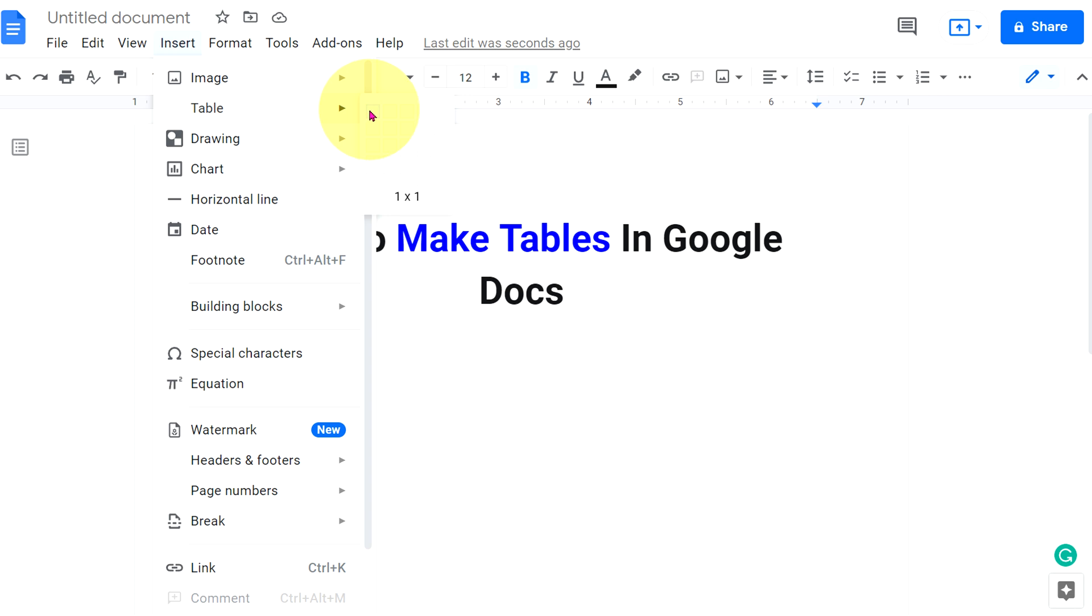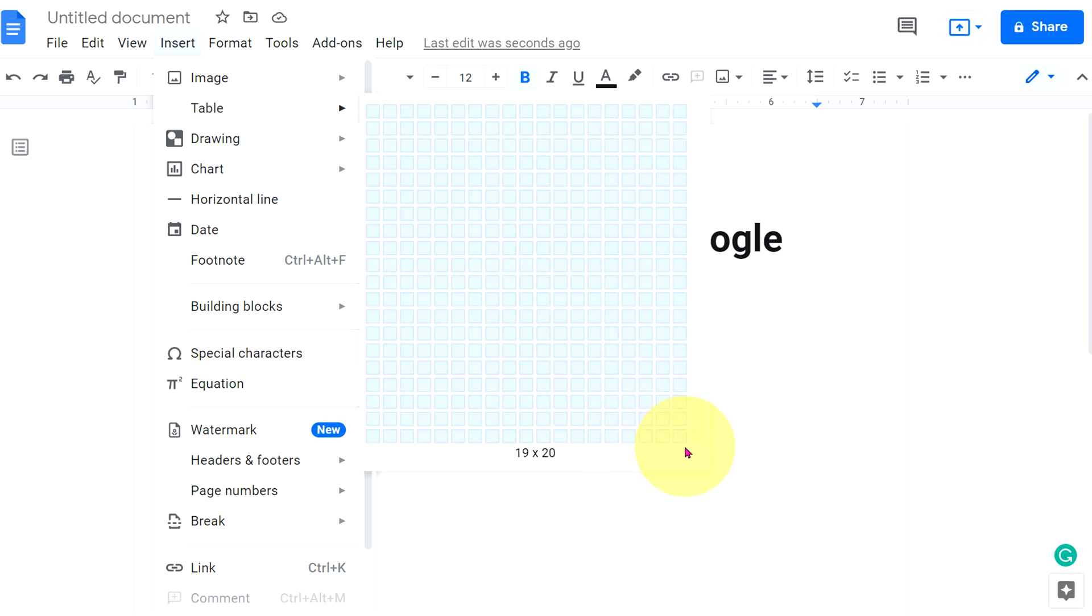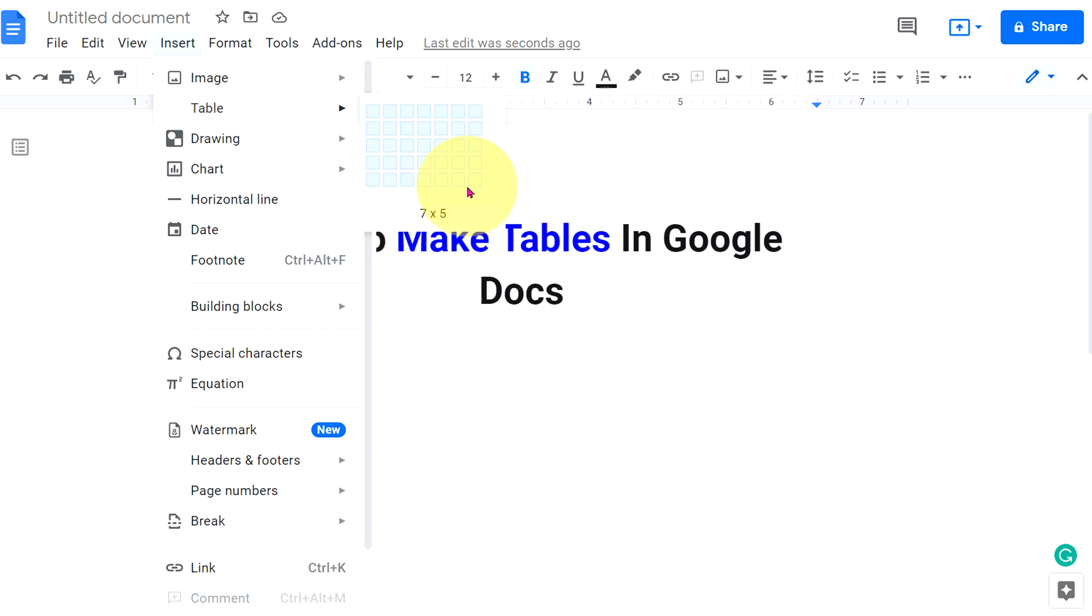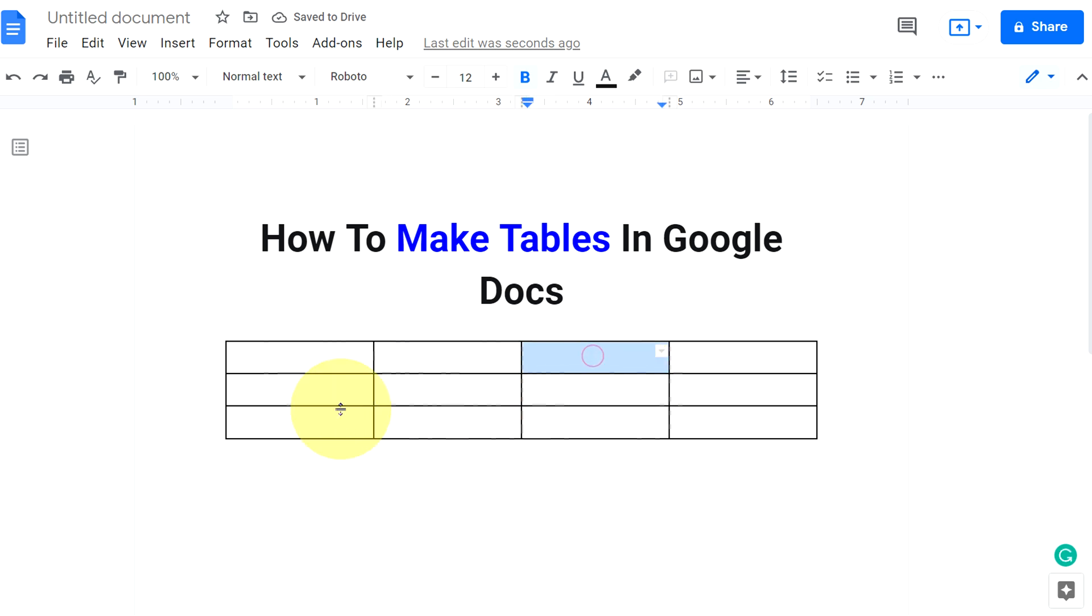You can hover your mouse and select the size of the table you want to insert in Google Docs. The maximum number of rows and columns that you can insert is 20 by 20. After selecting the desired size of the table, you can fill in the data inside the table.